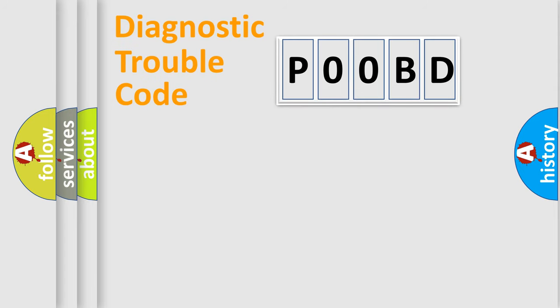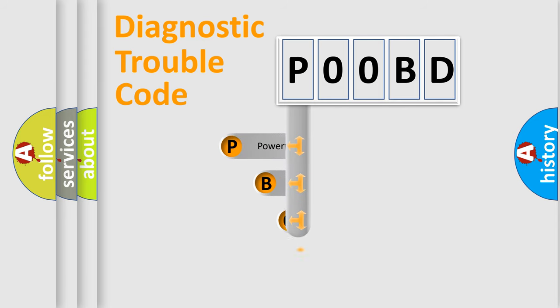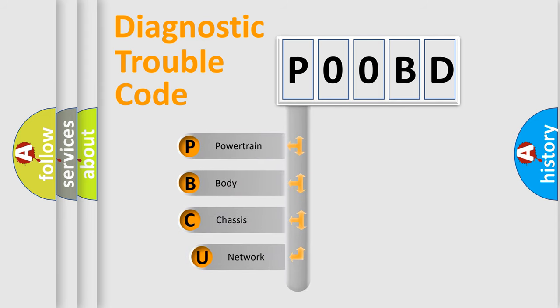First, let's look at the history of diagnostic fault code composition according to the OBD-2 protocol, which is unified for all automakers since 2000.